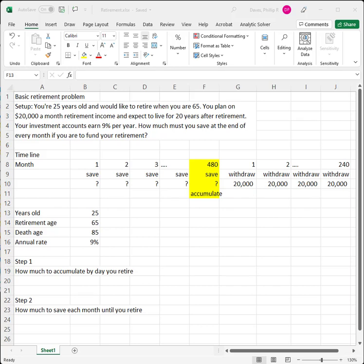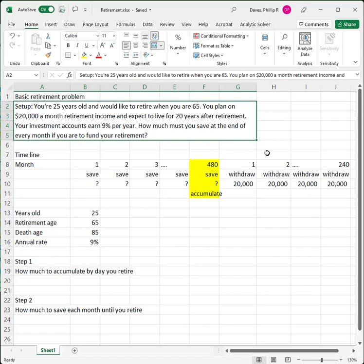In this video, I'll step you through the calculations required for a basic retirement problem. Let's assume we're in a situation where we're 25 years old, we'd like to retire when we're 65, and we plan on retiring on $20,000 a month for our retirement income, and that we're going to live for 20 years after retirement. Our investment accounts earn 9% a year, and the question is how much must you save at the end of every month to fund this type of retirement?